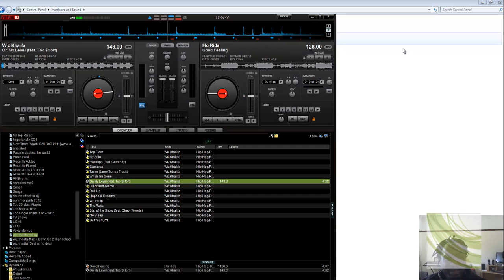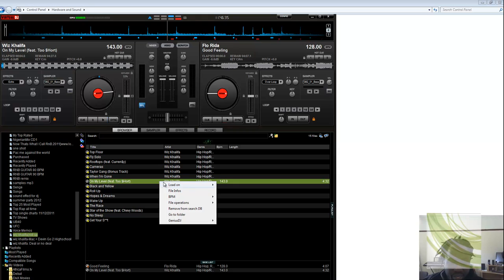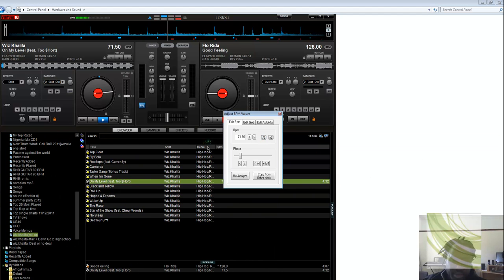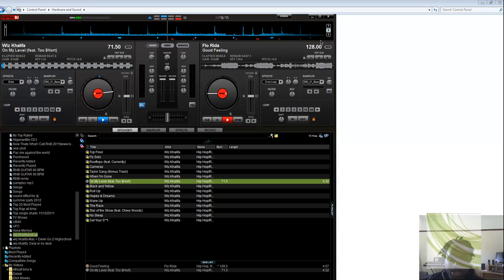That's the only thing you had to do. So you come back on Virtual DJ, you go beats per minute, manual, you halve it, 71.5, and that's pretty much it.